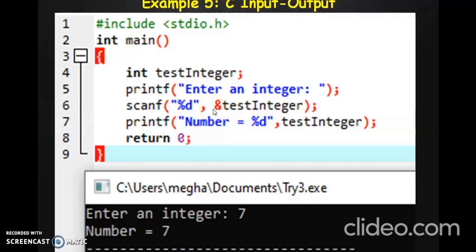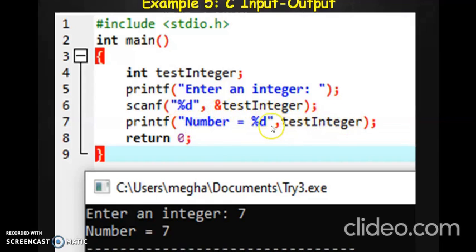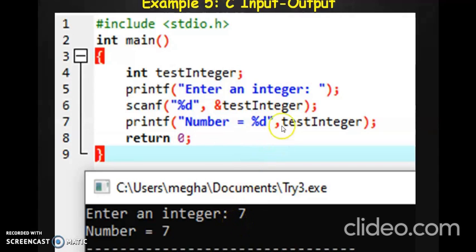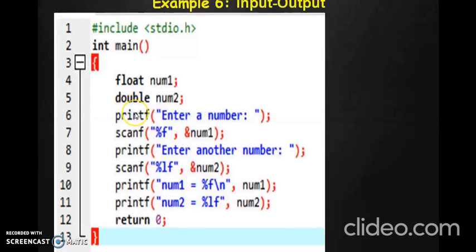The reason we use the address operator will be more clear when we look at pointers. For now, just remember that in the scanf function we have to use the address operator — the & symbol — before variables. So whatever value the user enters will be stored in test_integer. If we look at the next printf statement, we print the value of test_integer using the %d format specifier. If the user entered 7, that value was stored via scanf and the output will display 7.